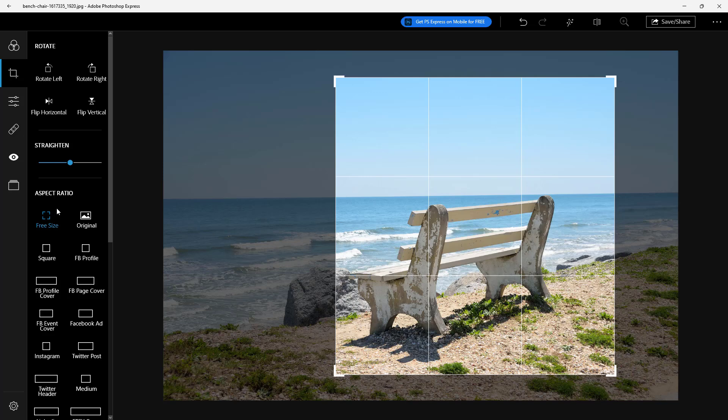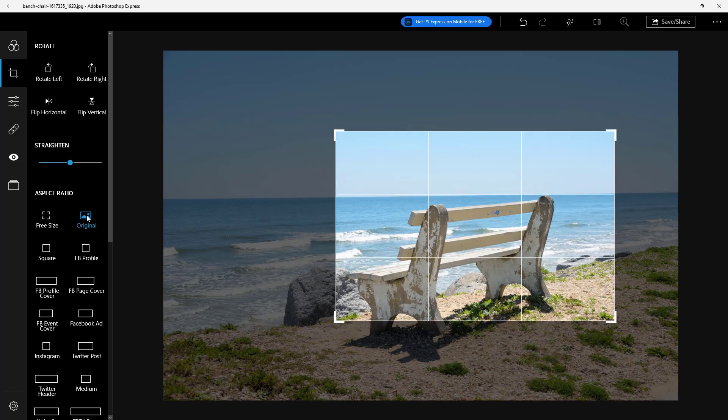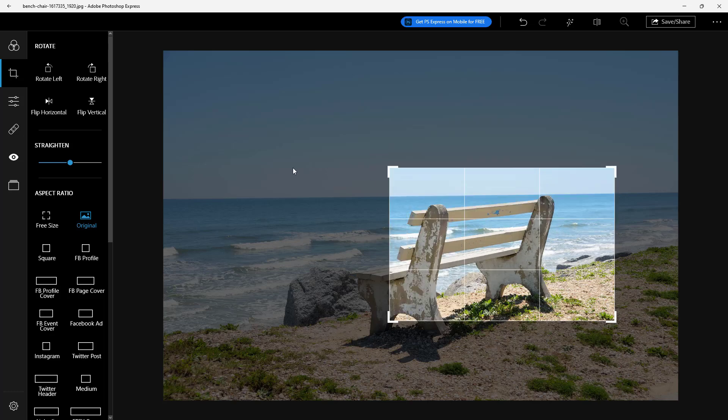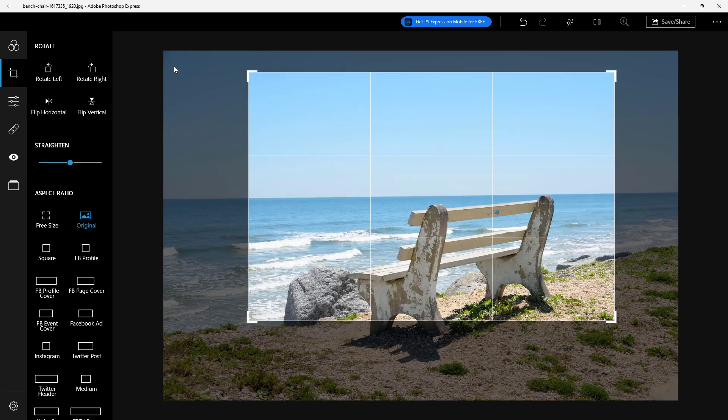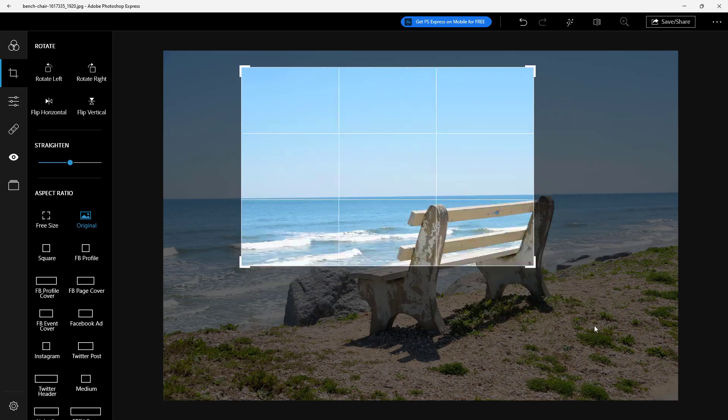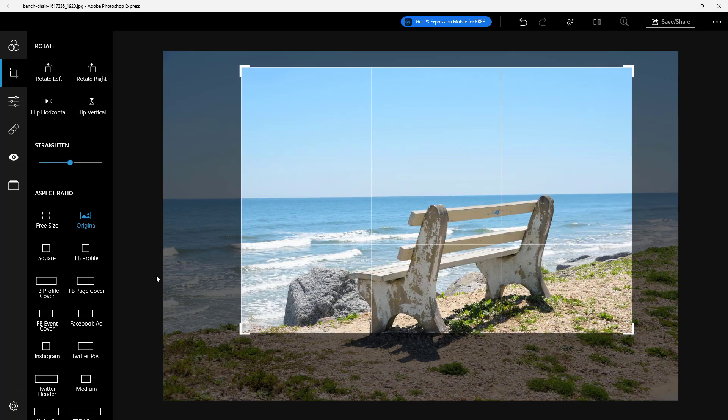You want to get back to the original size, then you can simply click on original, then you got the original aspect ratio as you can see right here, not a free size.